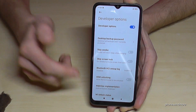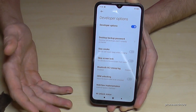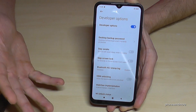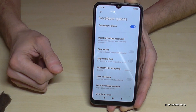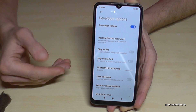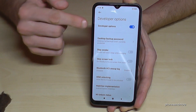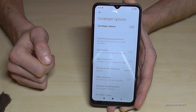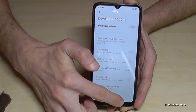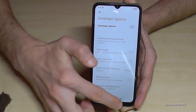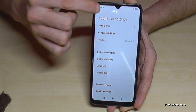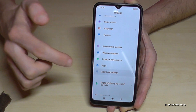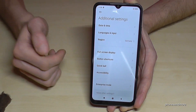Tap it and then you can do the stuff you wanted to do, like enabling stay awake mode, USB debugging, or many other things. If you are done with it, you can also disable them here by just tapping, and they are still there in the Additional Settings.